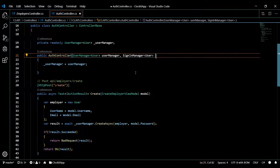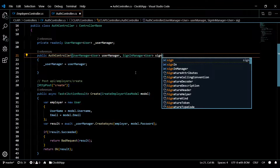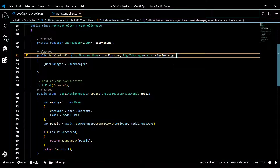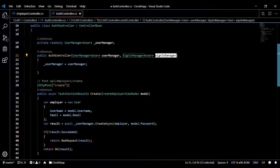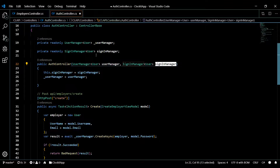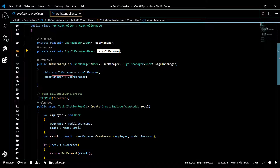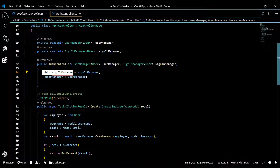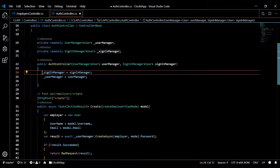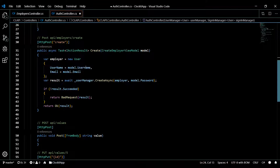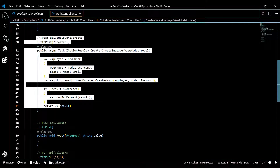Call it whatever you want — I like to keep it the same name so I know what it is. Then we initialize it, add an underscore prefix, copy it, and set up our constructor. Now we're ready to use the SignInManager.